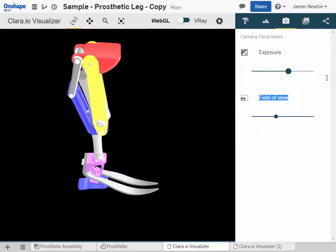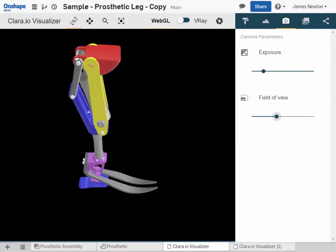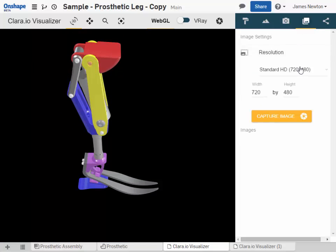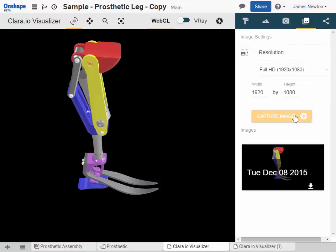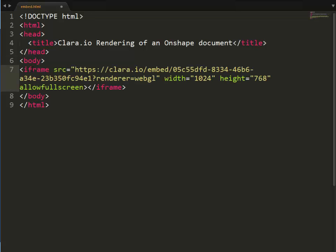To adjust the camera exposure and field of view. To define the resolution of the images you capture and to preview and download captured images. And to share an interactive 3D scene with your collaborators.